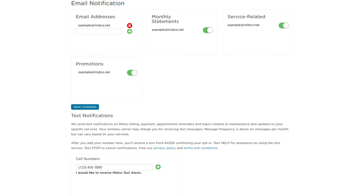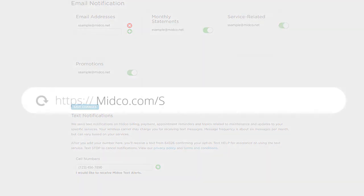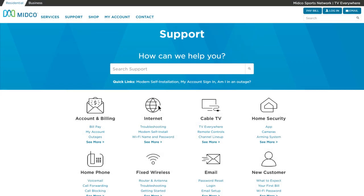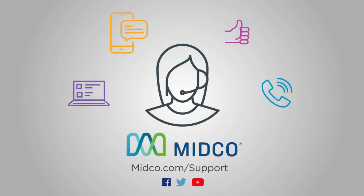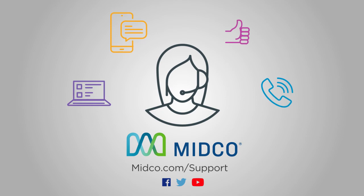If you have more questions, need help, or other support, visit midco.com/support. Here you can find account and billing support, as well as more information to get the most out of your services. You can also reach our customer care team via chat, text, social media, and phone. See you next time.